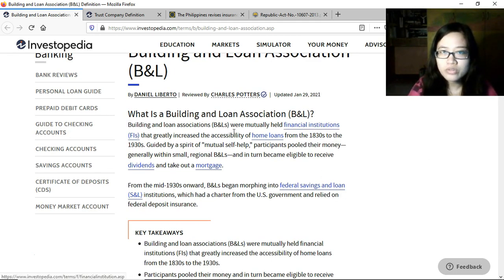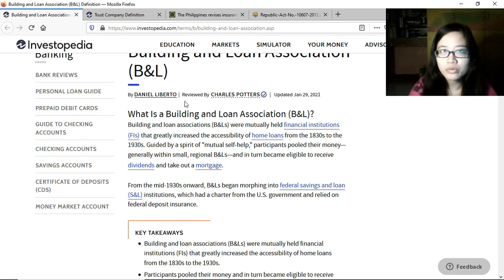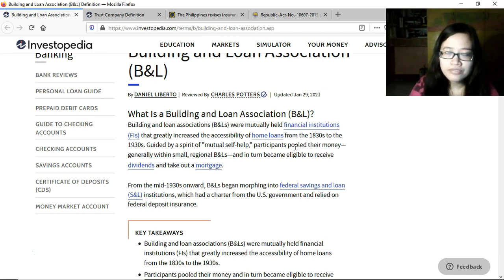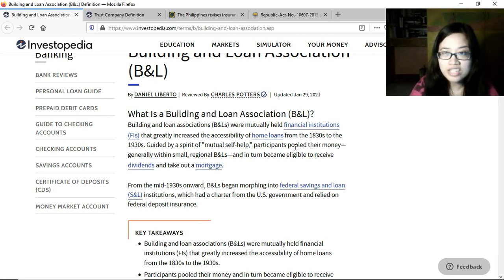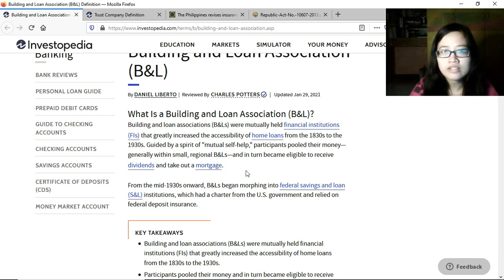Building and loan associations were mutually held financial institutions — non-bank financial institutions that greatly increased the accessibility of home loans. Their main purpose was to provide members with financing for the acquisition or building of homes, from the 1830s to the 1930s, guided by the spirit of mutual self-help, where members pool their money and those who want to borrow are provided that service.